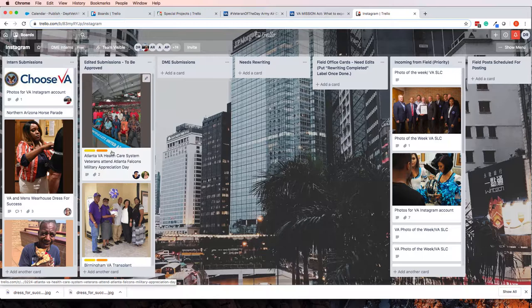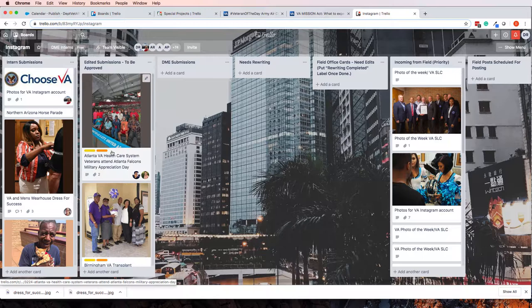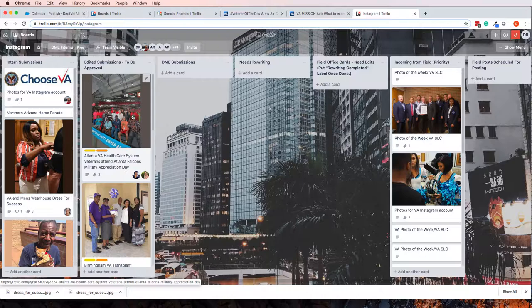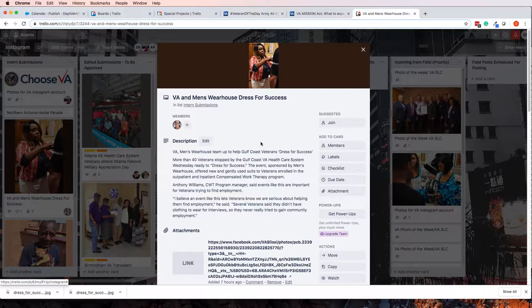So here's the Instagram Trello board, and you see a bunch of images in here. I'll just take a couple examples. Right here, we have VA and Men's Warehouse, Dress for Success, and it's a pretty cool post.